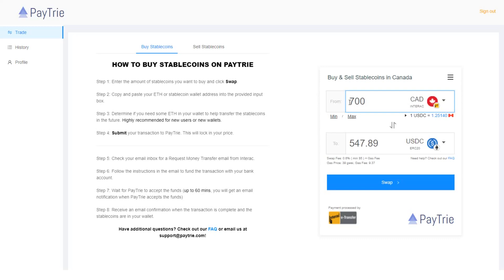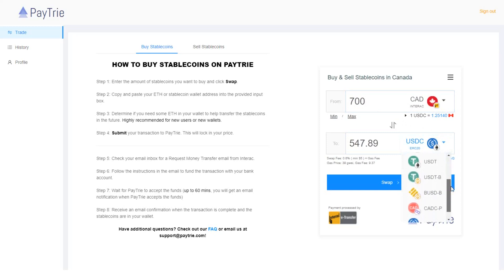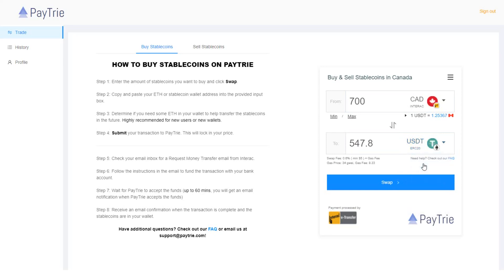Now I need to select the stablecoin I want to buy. I frequently use USDT and there are two options for USDT. If you choose this regular USDT, you need to pay the gas fee.